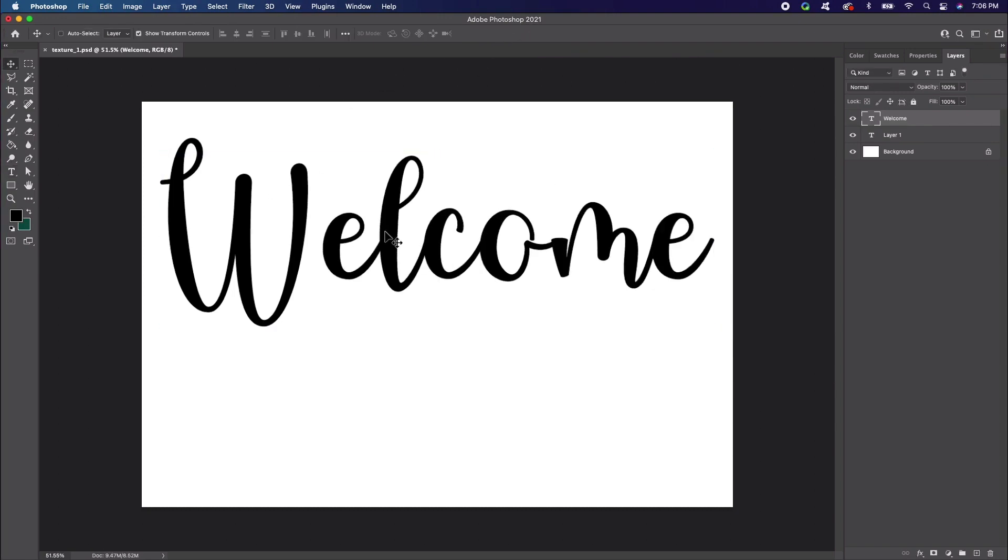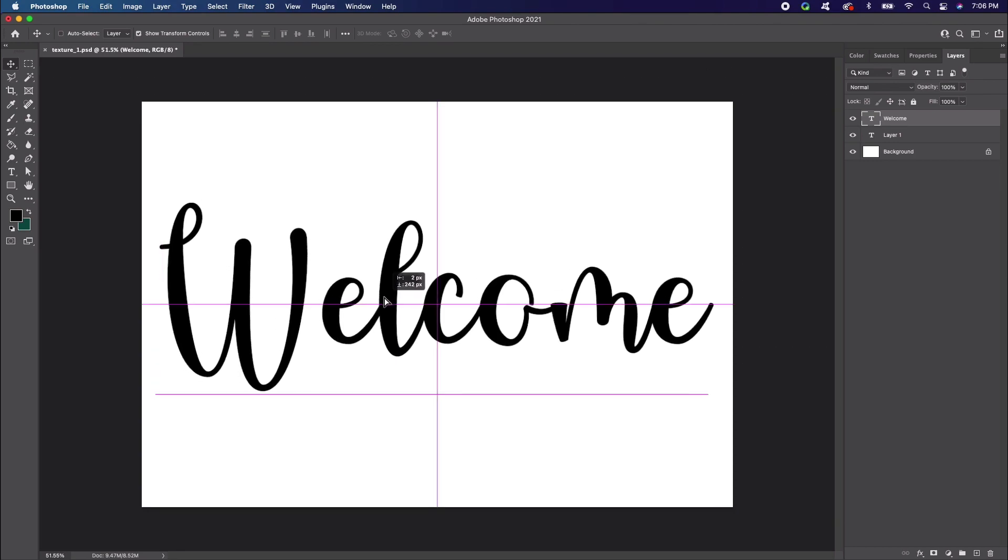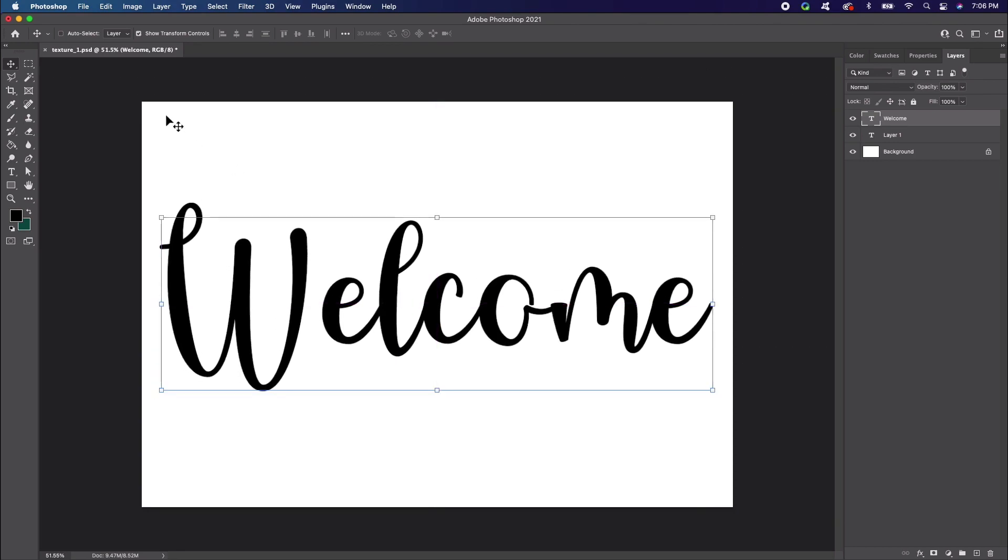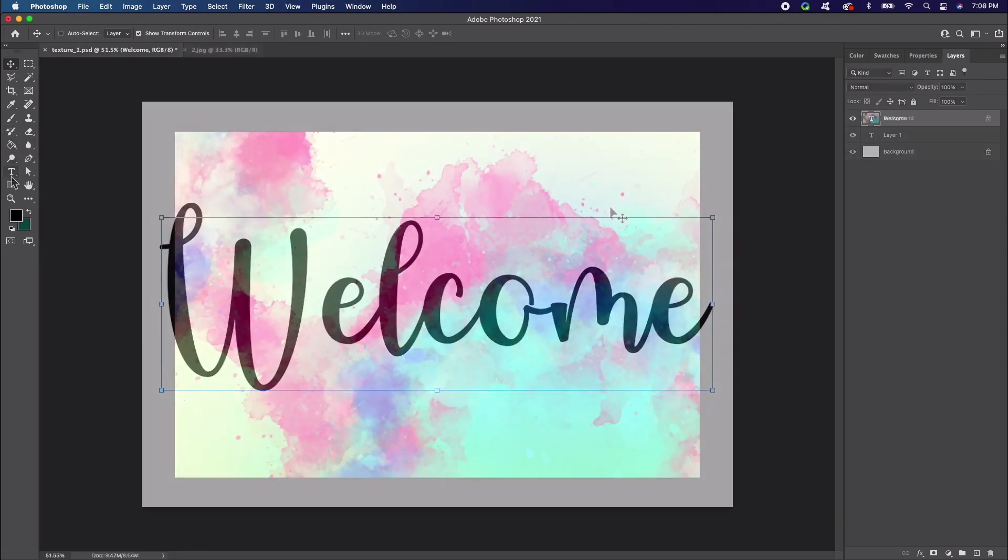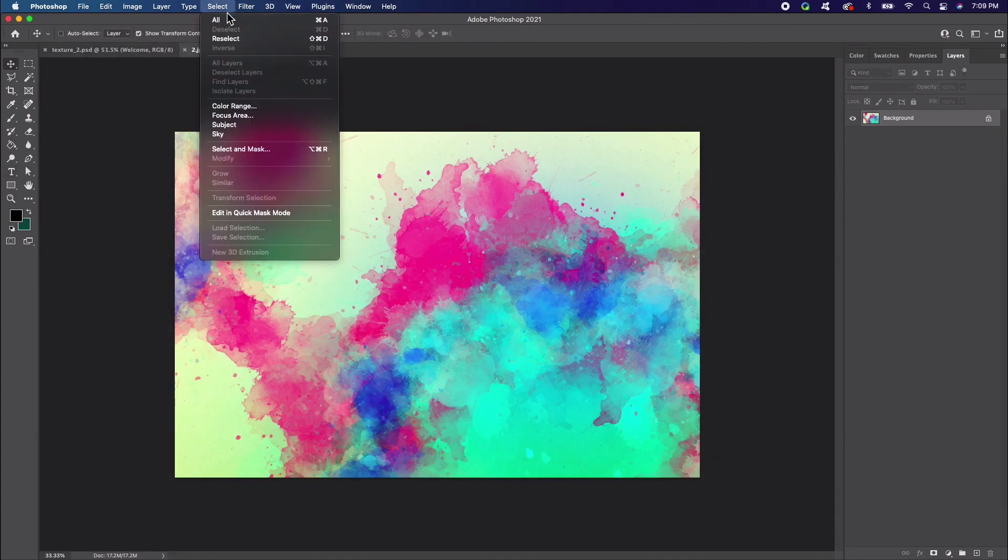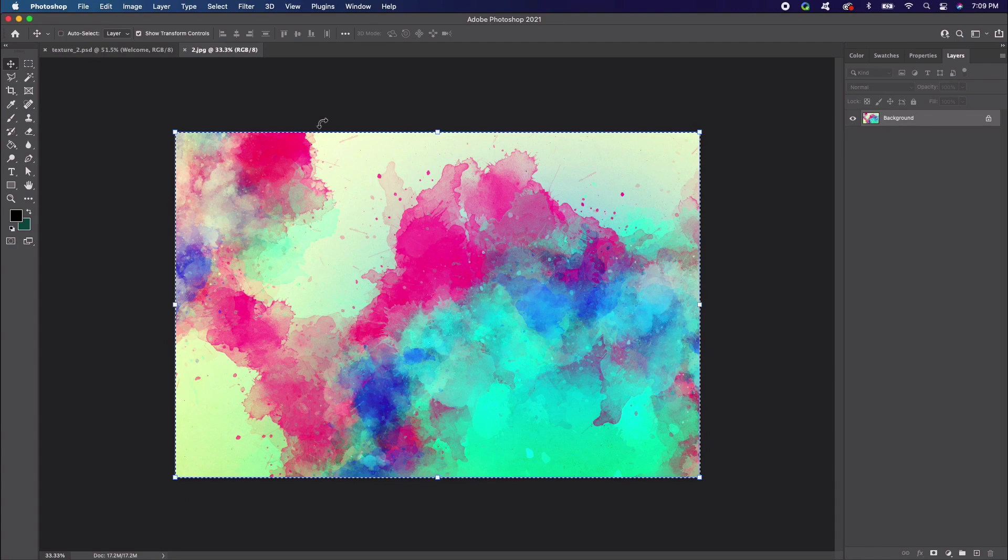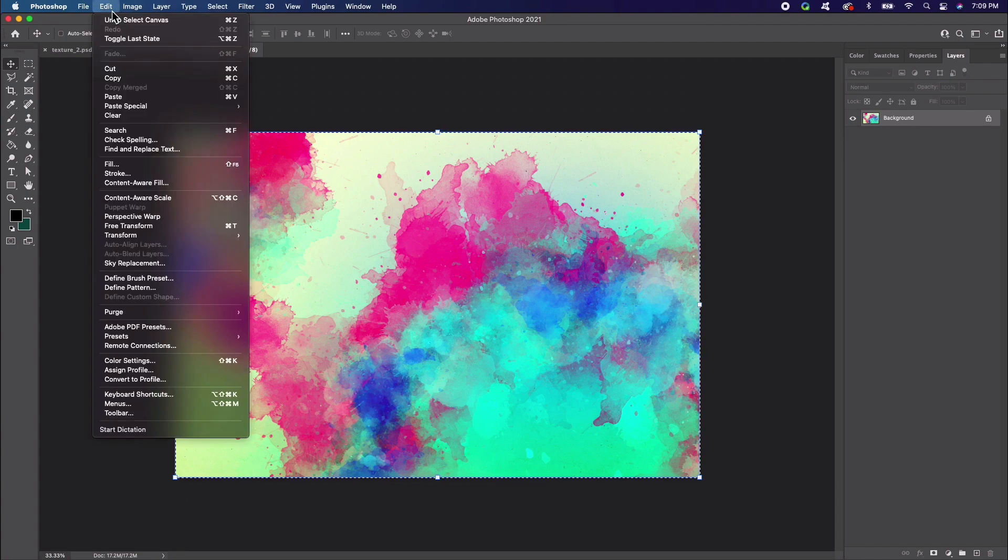Once you're happy with your text, you can start adding texture. I'm going to use a watercolor texture. All we need to do is open up the texture image in Photoshop, then go to Select All. When the image is selected, go to Edit Copy.